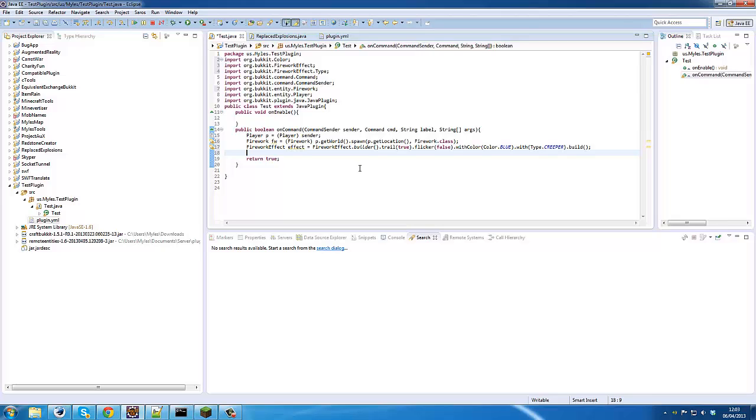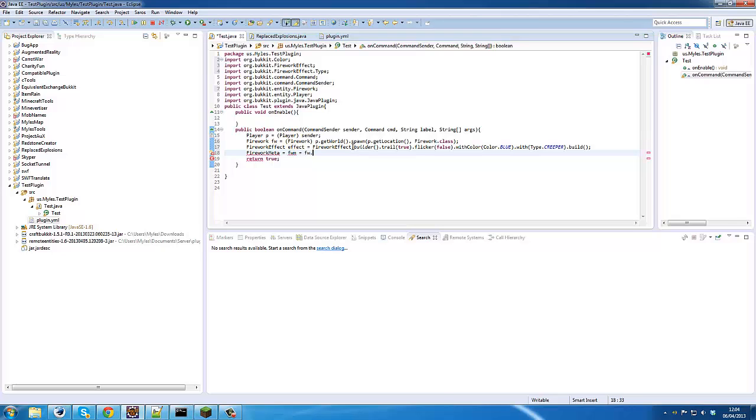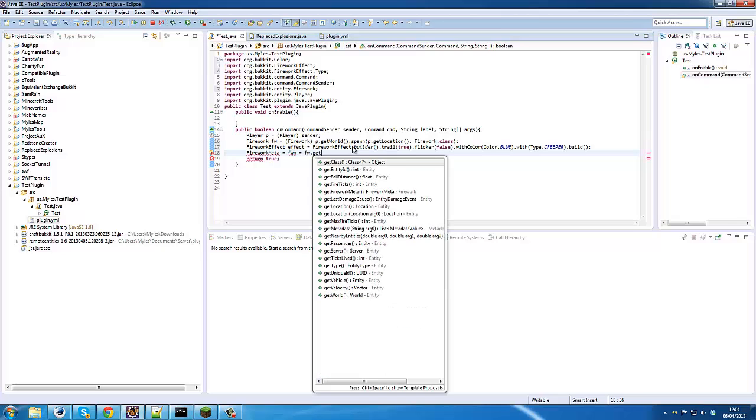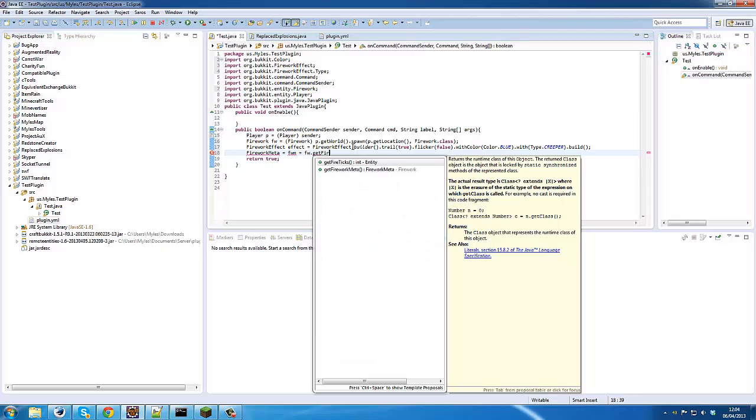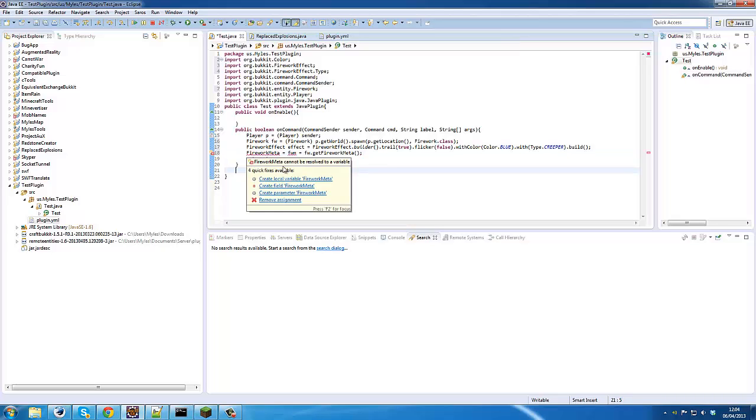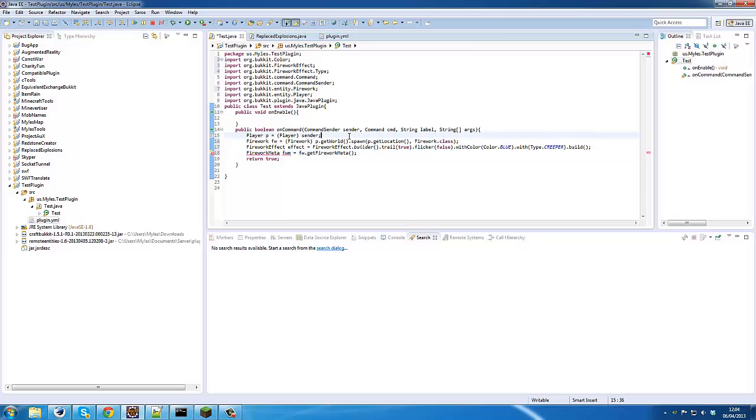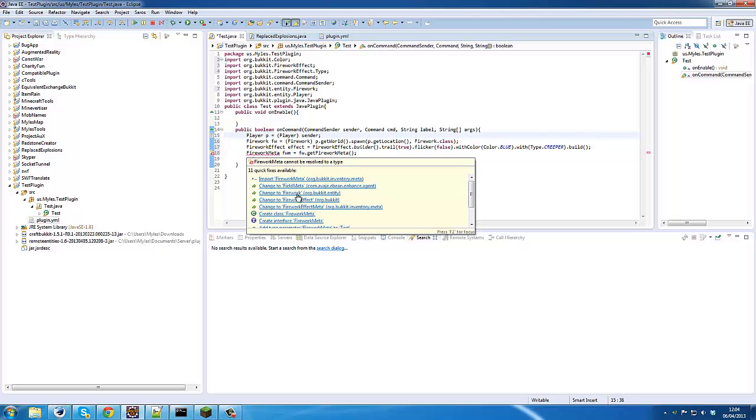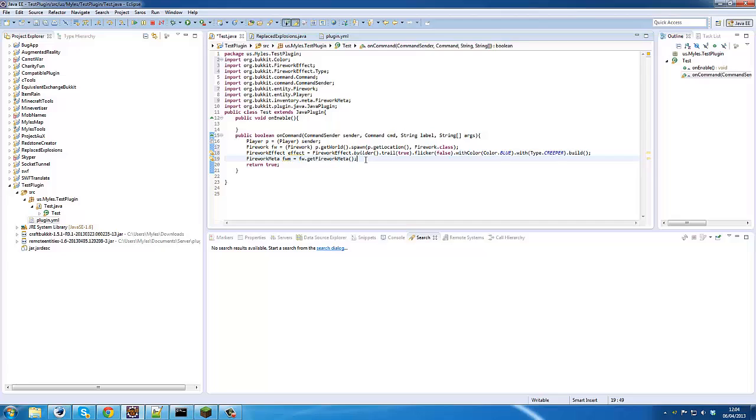We need to create the firework meta. So FireworkMeta equals fw.getFireworkMeta(), just like that. Oh, I'm half asleep today. So we need to import that.